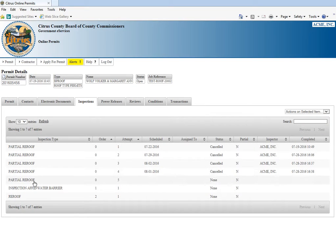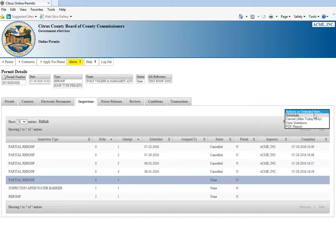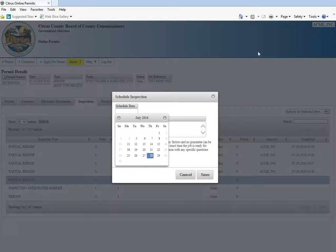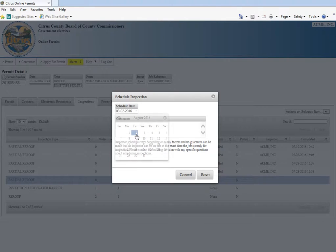You can see we have a partial re-roof here available for inspection. We're going to highlight that and there's a drop-down box. We're going to schedule the inspection for August 2nd.